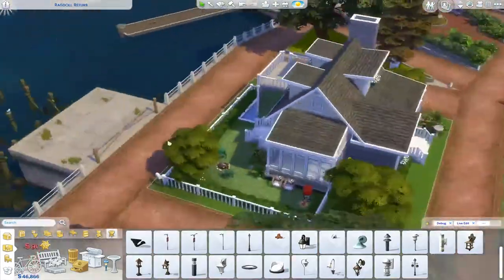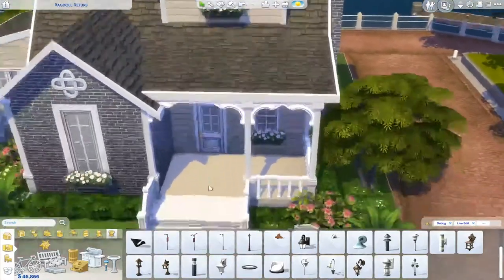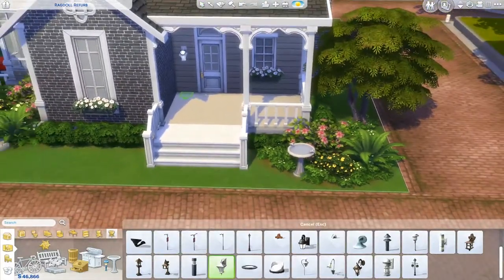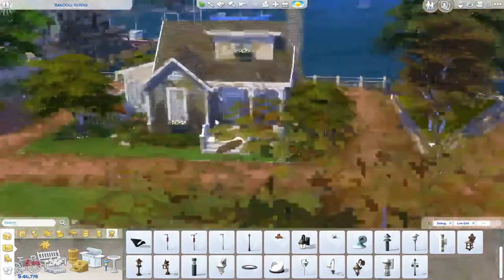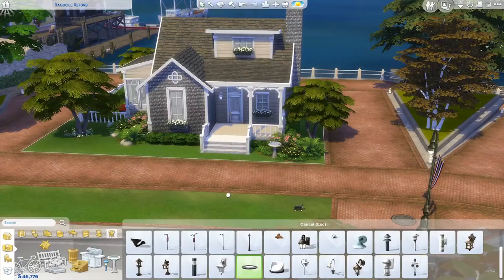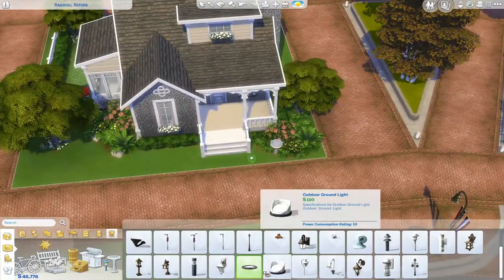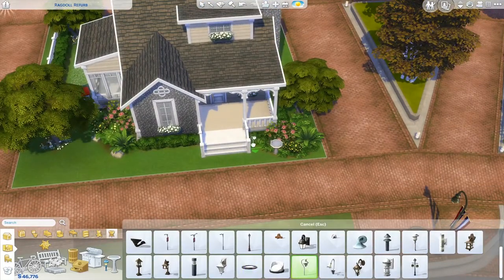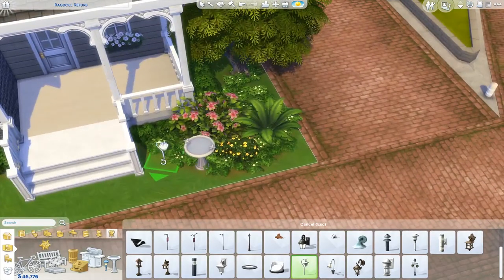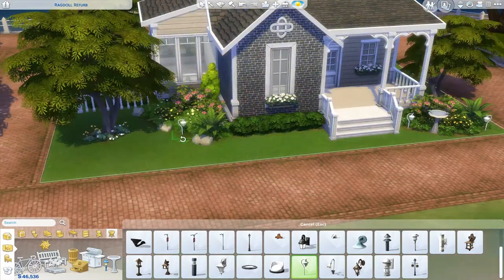Don't forget about outdoor lighting — that's very important. I'll place some right at the front of the house next to the doors. Also, always make sure to save your game. I also placed a bird feeder and I love using these standing outdoor flower-shaped lights to give something special to the backyard or front yard.